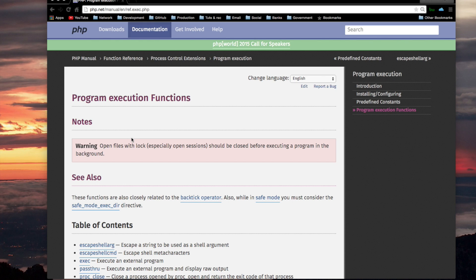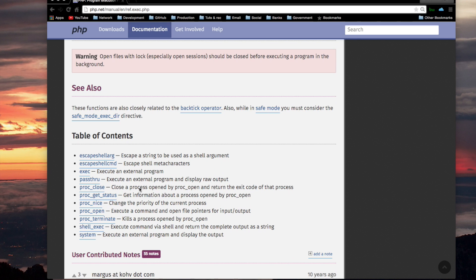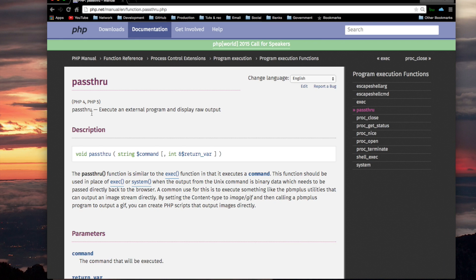Alright, we're ready to do the next function in program execution functions. It looks like that's going to be pass-through — execute an external program and display raw output.